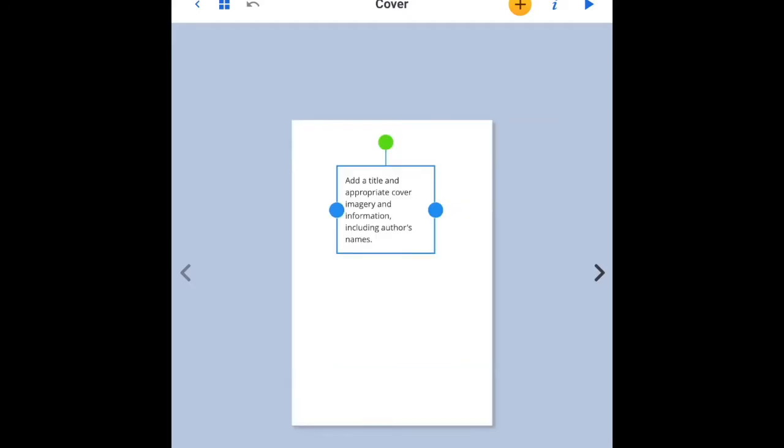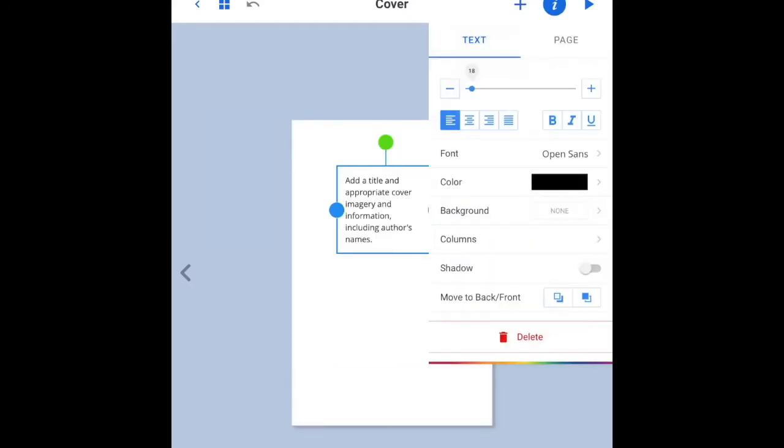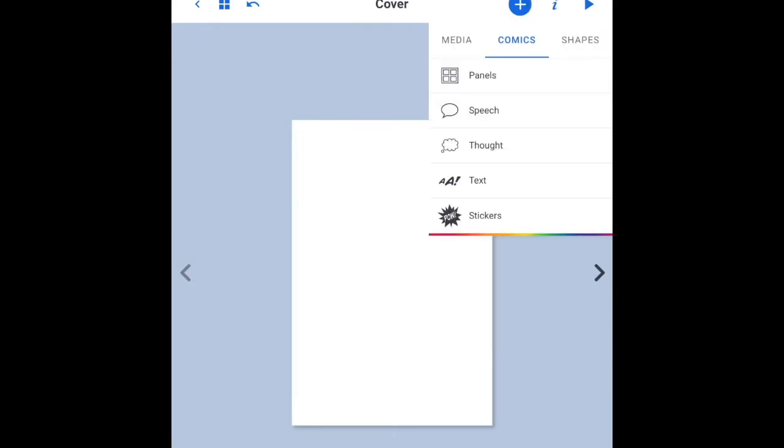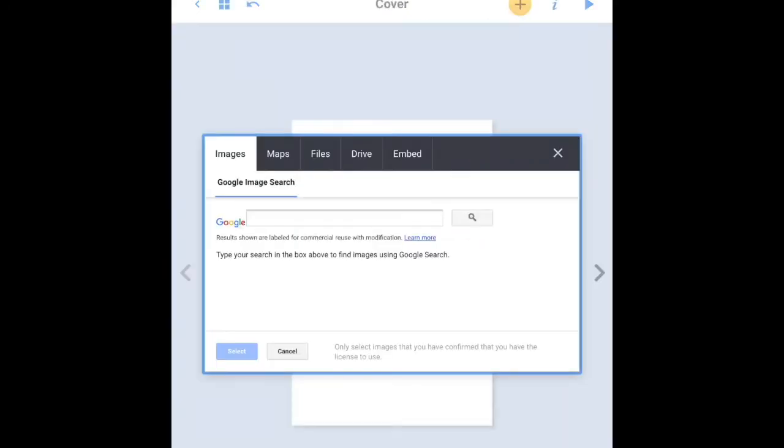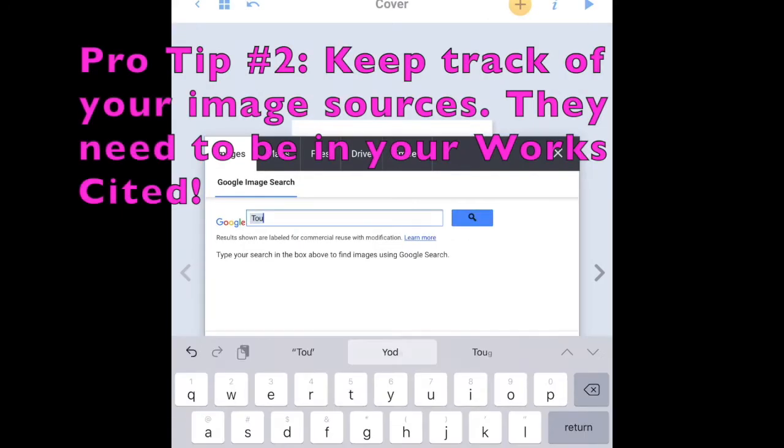Your teacher will share with you a pre-formatted book that you can modify. To remove information, click I and push delete. To add information, click the plus.